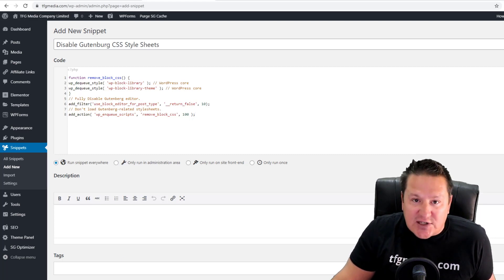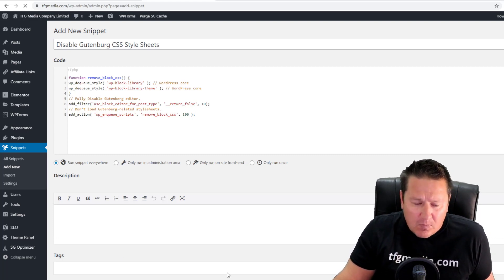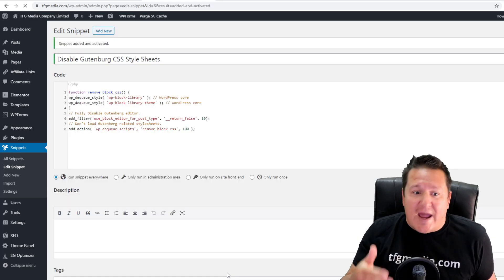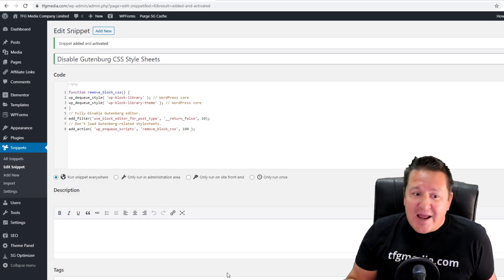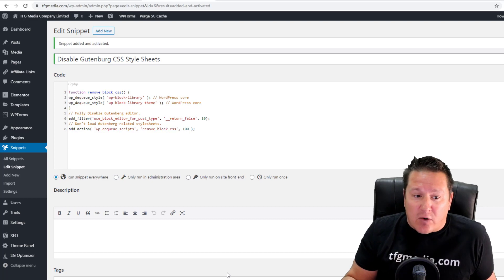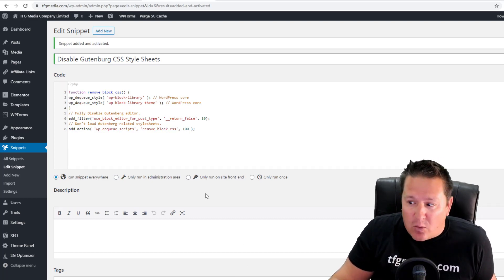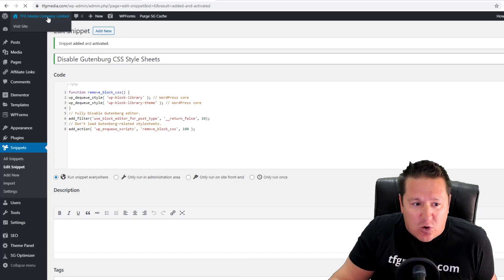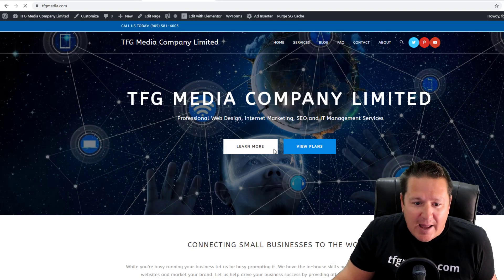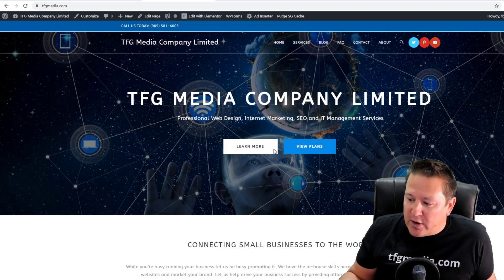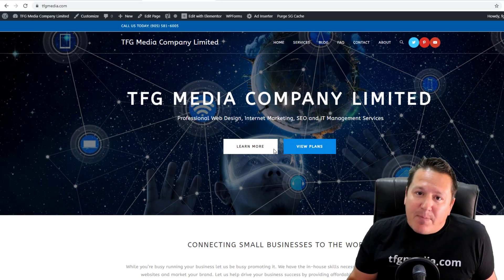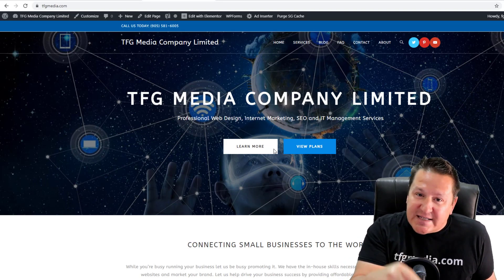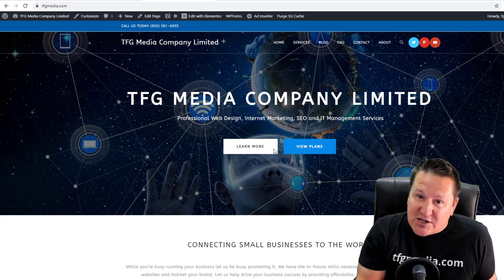With any luck, we have not broken our website and we're no longer loading those style sheets. Let's just make sure our website still loads with no problem. I'm just going to go back here, and it looks like everything's loading perfectly fine. Let's head back over to PageSpeed Insights now and see if those CSS sheets are still being loaded.